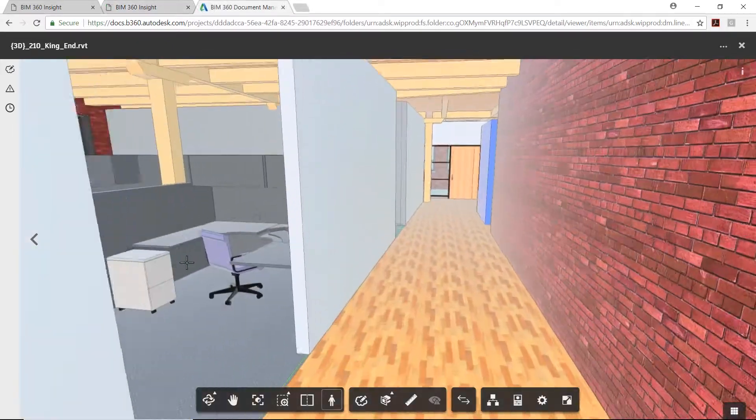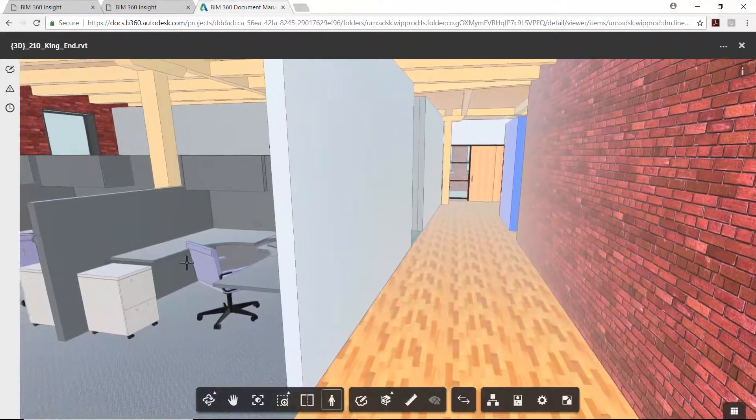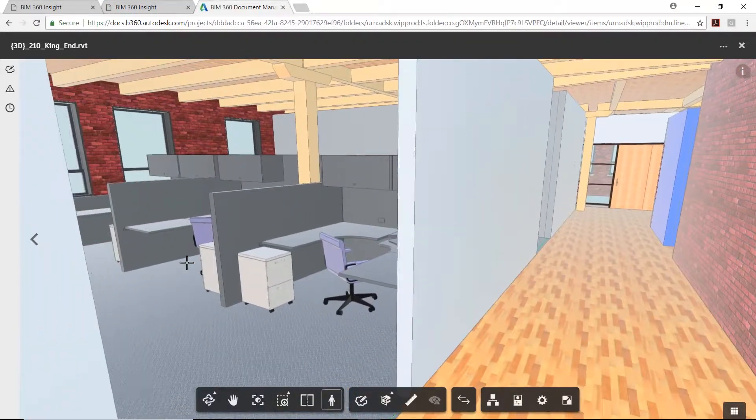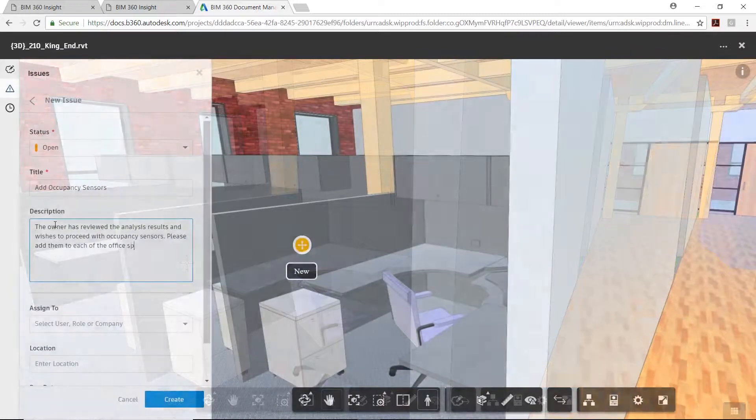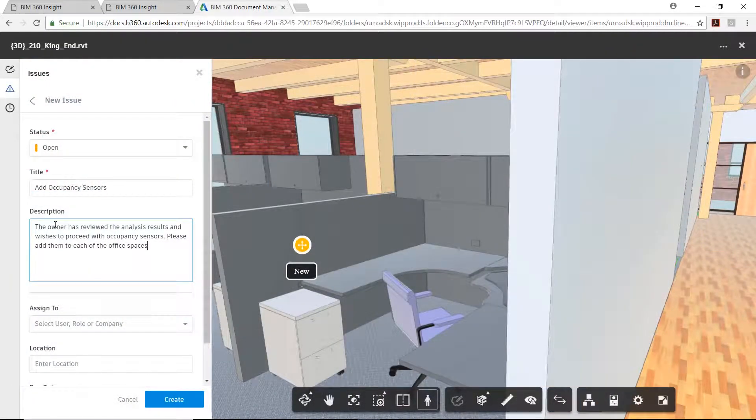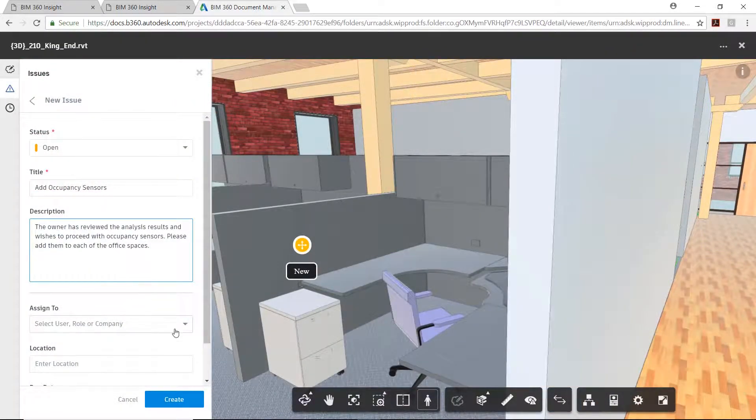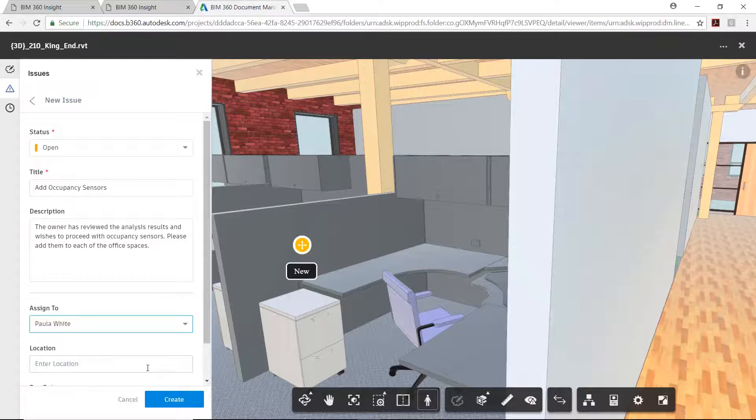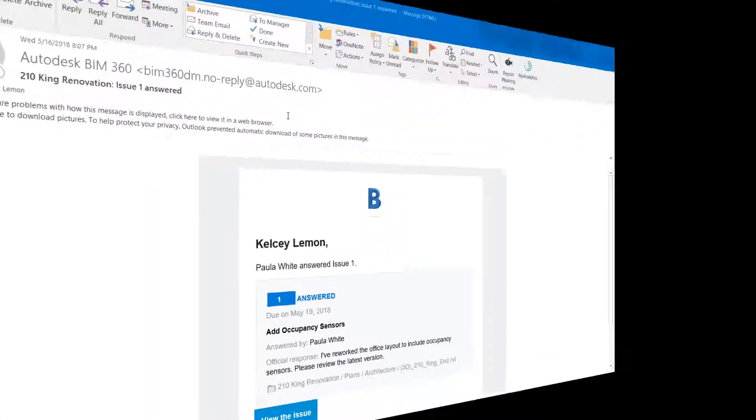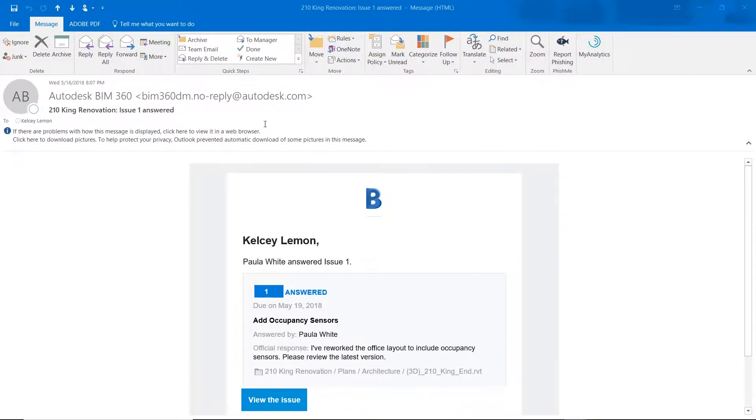BIM 360 docs can even be used to assign and track tasks. In this example, a request has been made to add occupancy controls. Afterwards, the project designer responds with an answer.